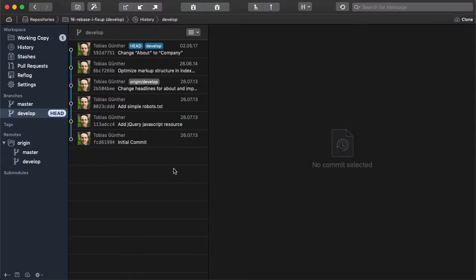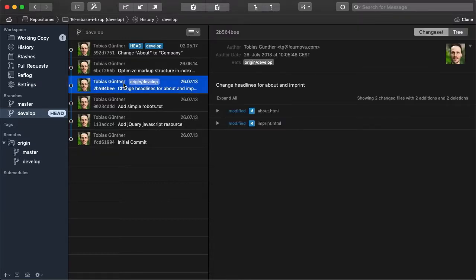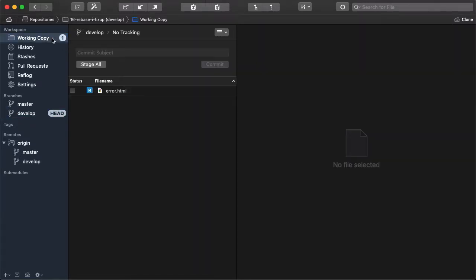So let's look at our example scenario and let's say we forgot to add some changes to this change headlines commit here. We've already prepared these missing changes so we're ready to go.